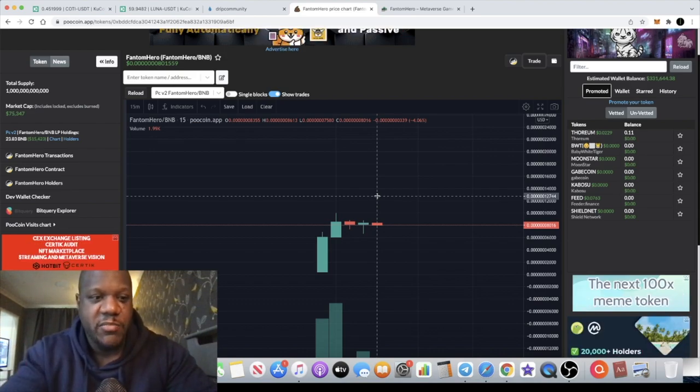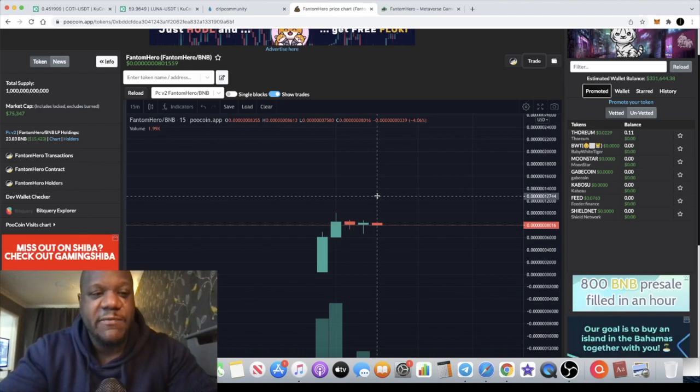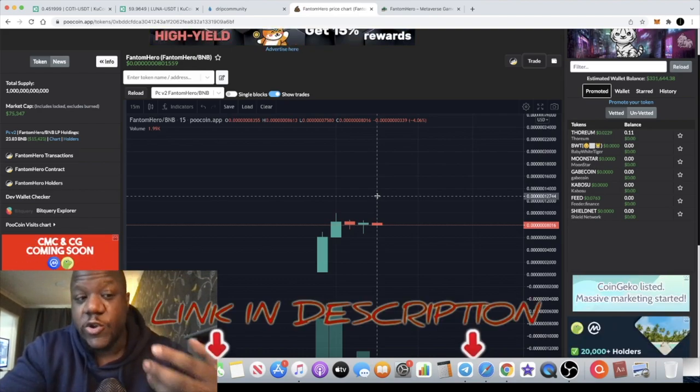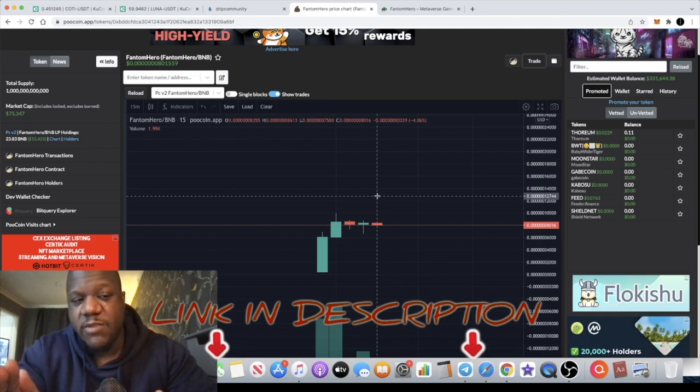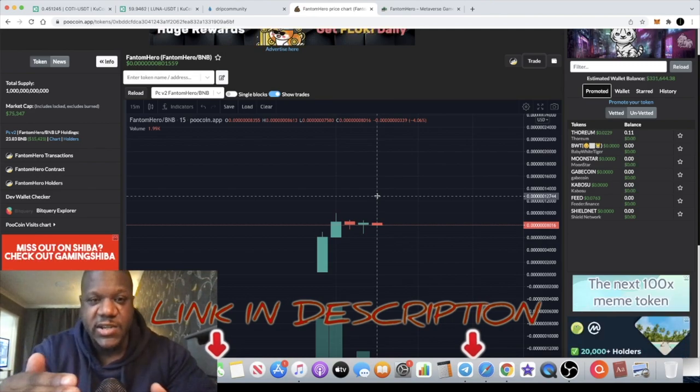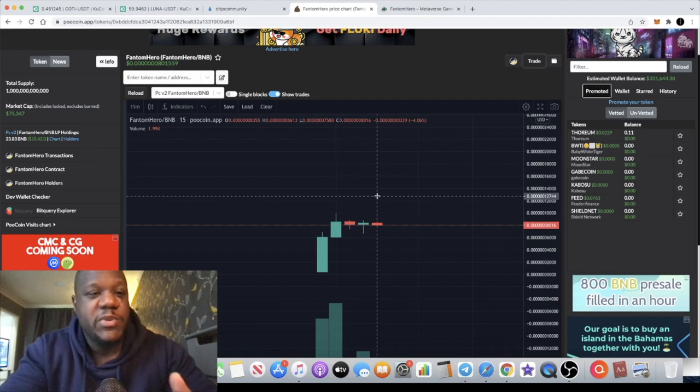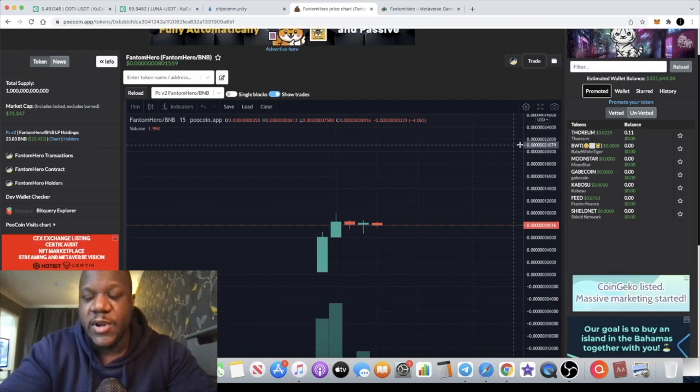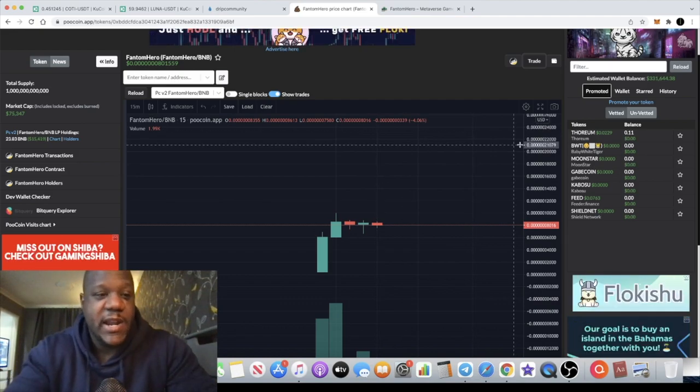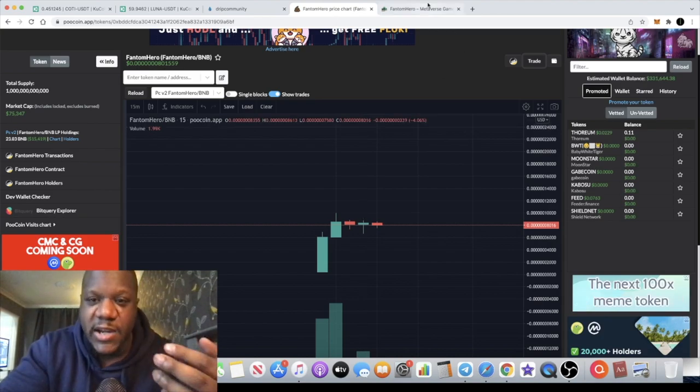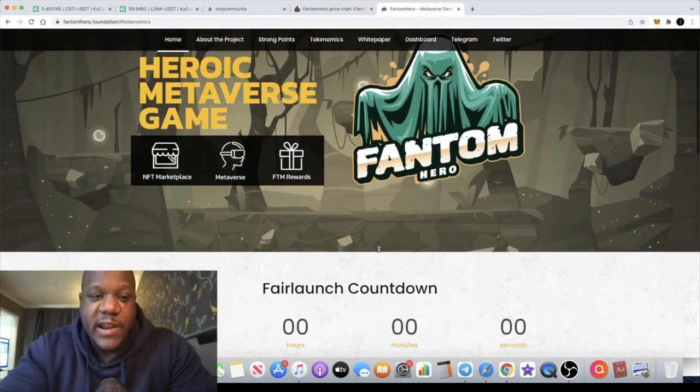Alright guys, but this has a market cap of $75,000 so it's super low. They only put in 5 BNB worth of liquidity, obviously to keep that volatility there. So we could potentially get a moonshot on this token. Not saying that it's definitely going to happen, but it can happen with a $75,000 market cap. You could definitely see some gains out of this thing.